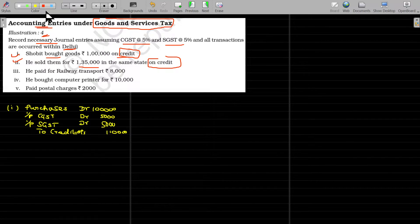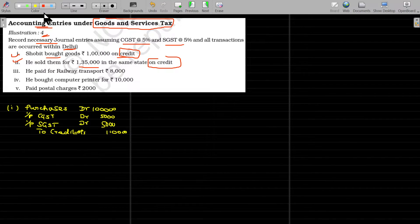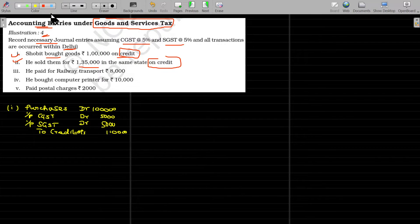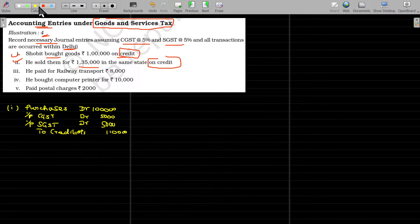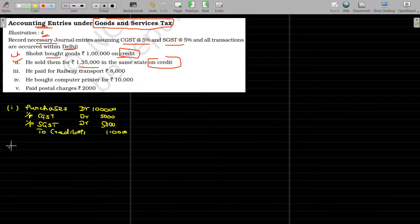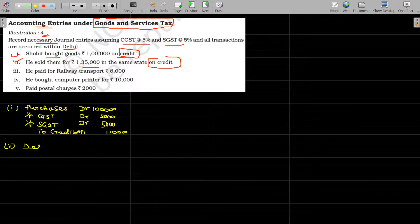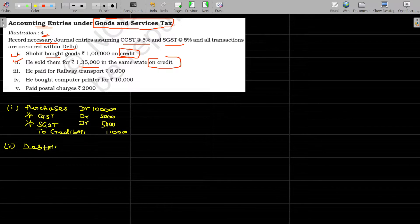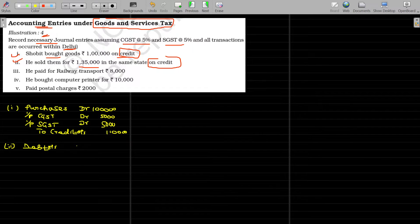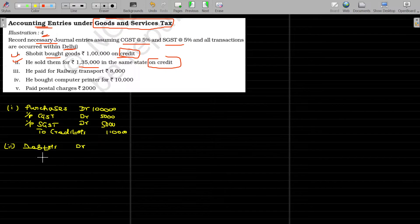This output tax is collected from the customer and you are depositing to the bank, not to the government. Second one, debtors account debit, as it is a credit sales, party's name is also missing, we have to debit the debtors account.